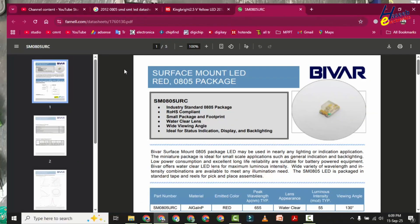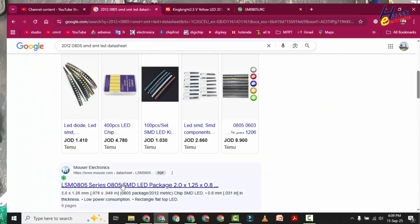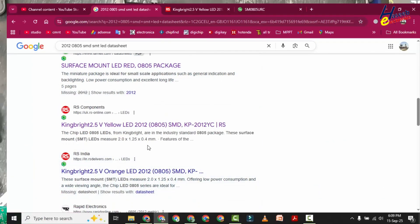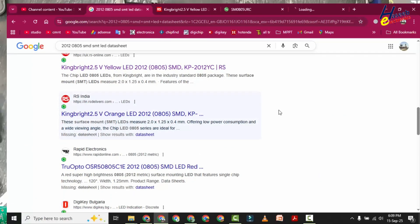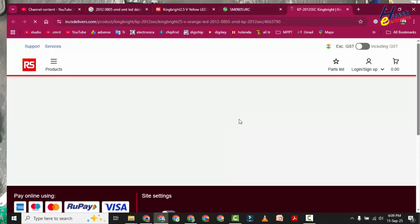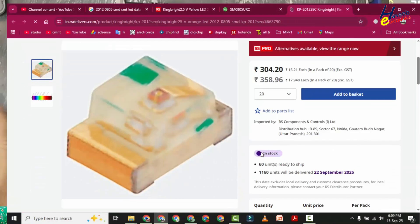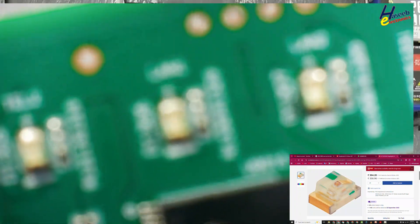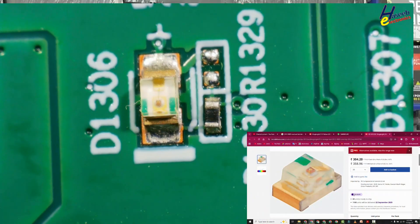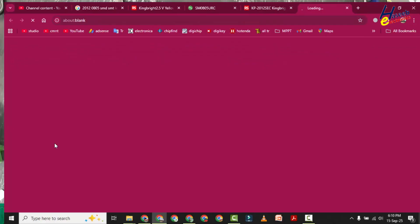Okay, we have this LED: surface mount LED red 0805 package. That have these LEDs exactly, it is the same. I will download the datasheet.